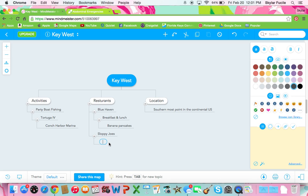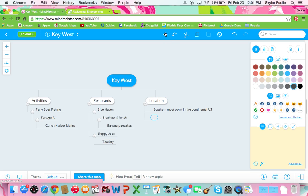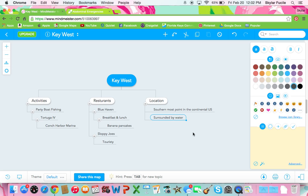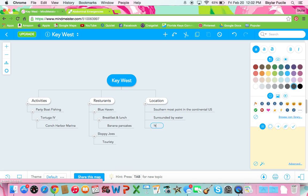I could put touristy. For location I could add surrounded by water. For location I could put island. So this is pretty basic.